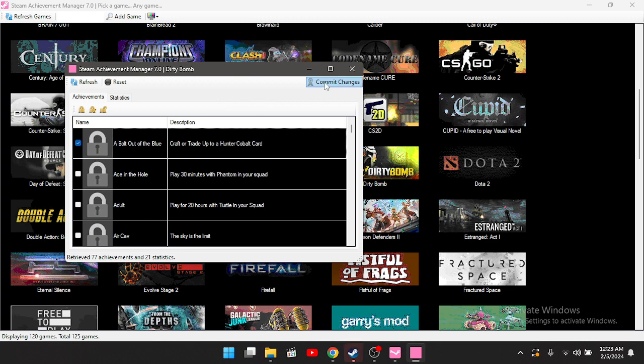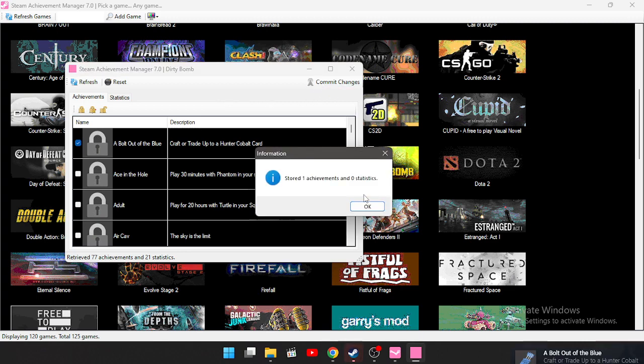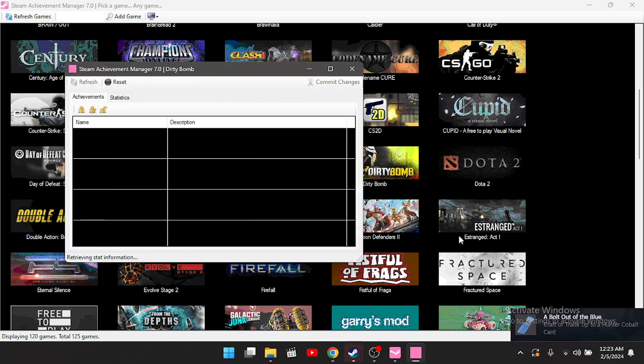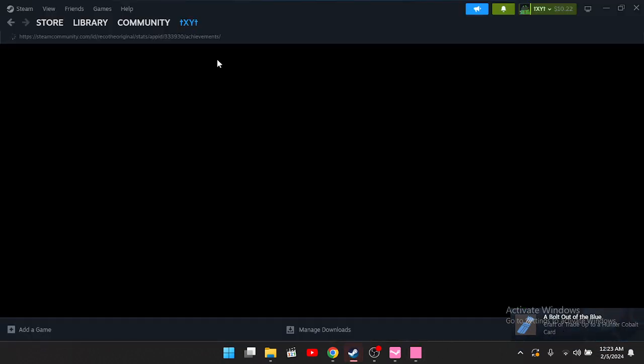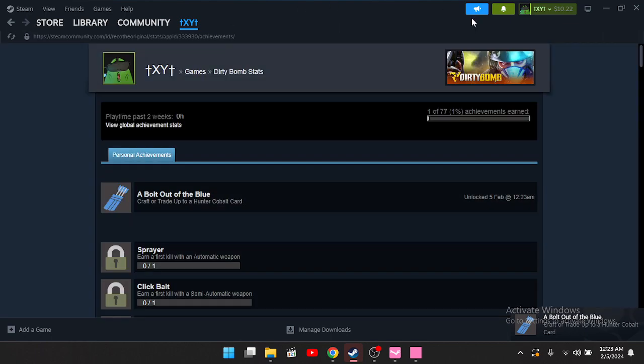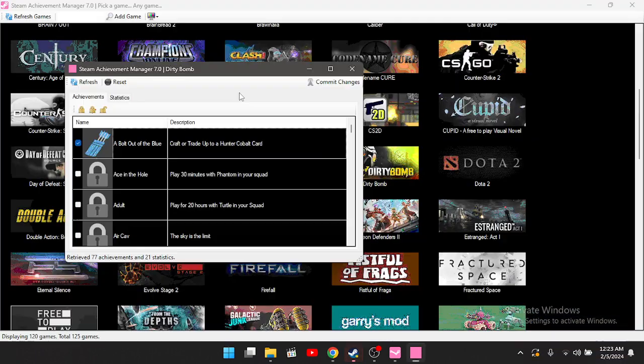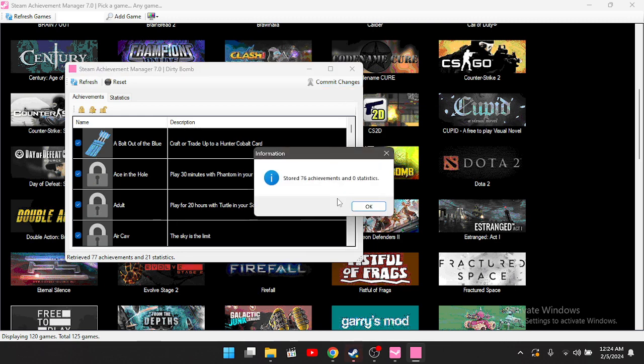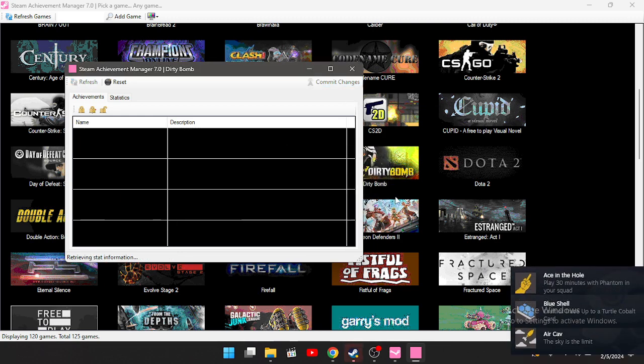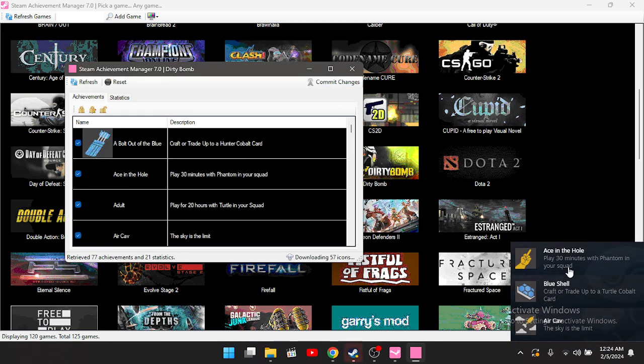And as you can see, I got the achievement right there, one of 77. If I want to unlock all of them, I would press Unlock All Achievements and press Commit Changes. As you can see, I got all the achievements, 77.